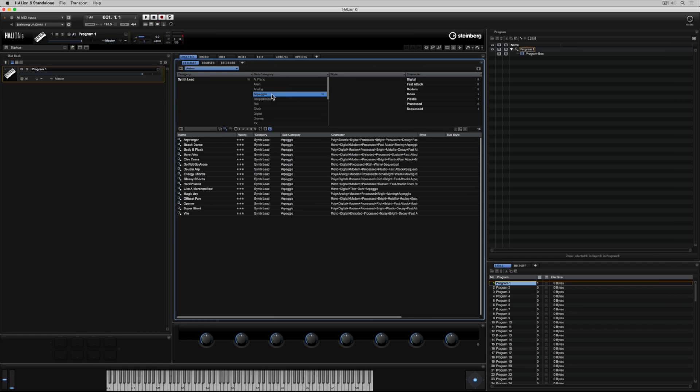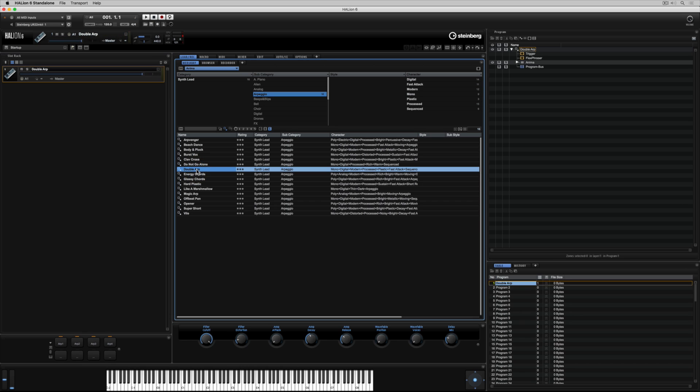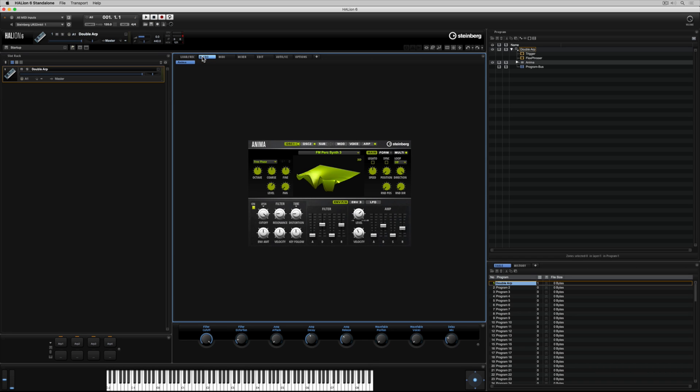We can narrow down our search using the filters, and then double-click on a preset to load it into the empty slot. Each individual instrument has its own customized user interface. This is called a macro page, and you'll find it under the macro tab.